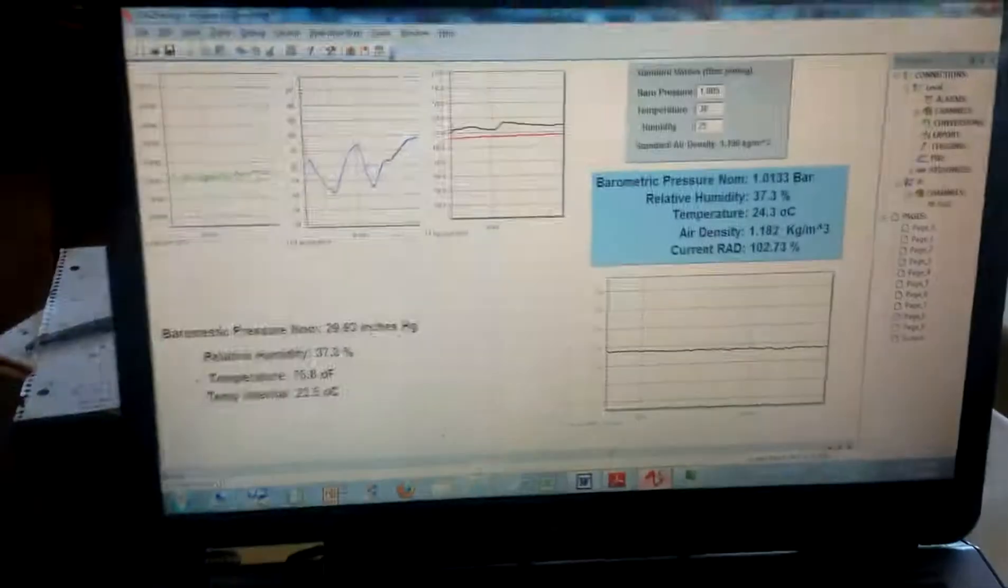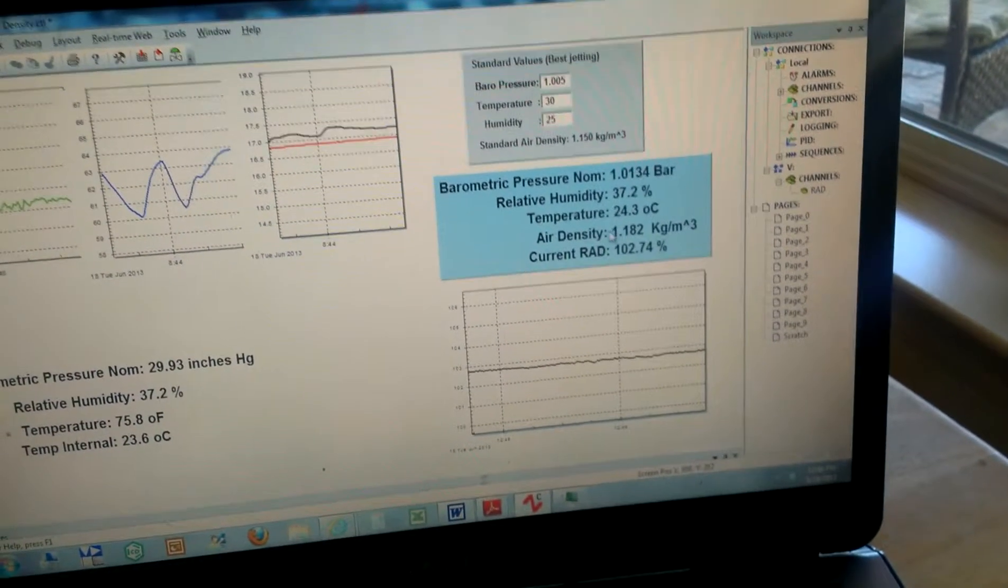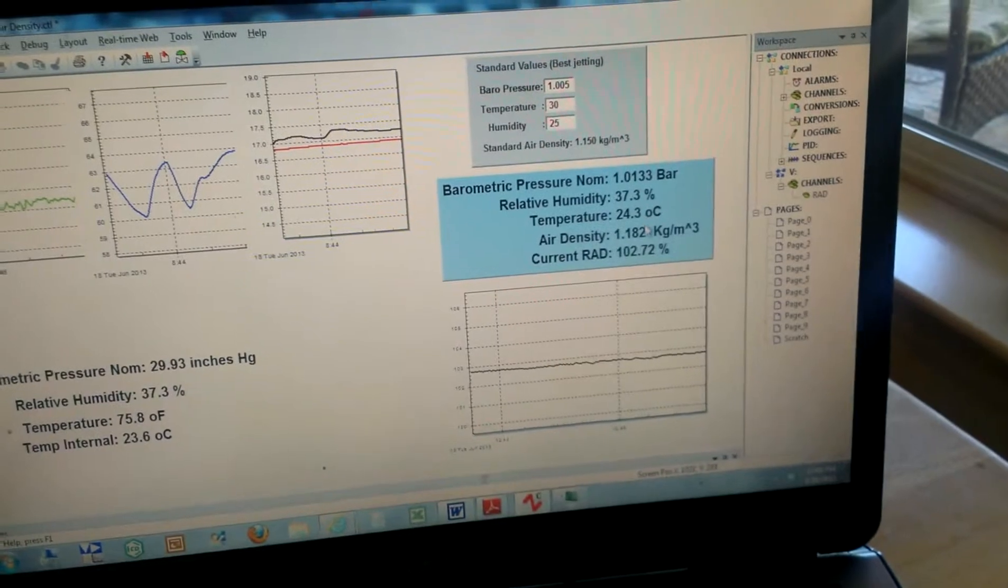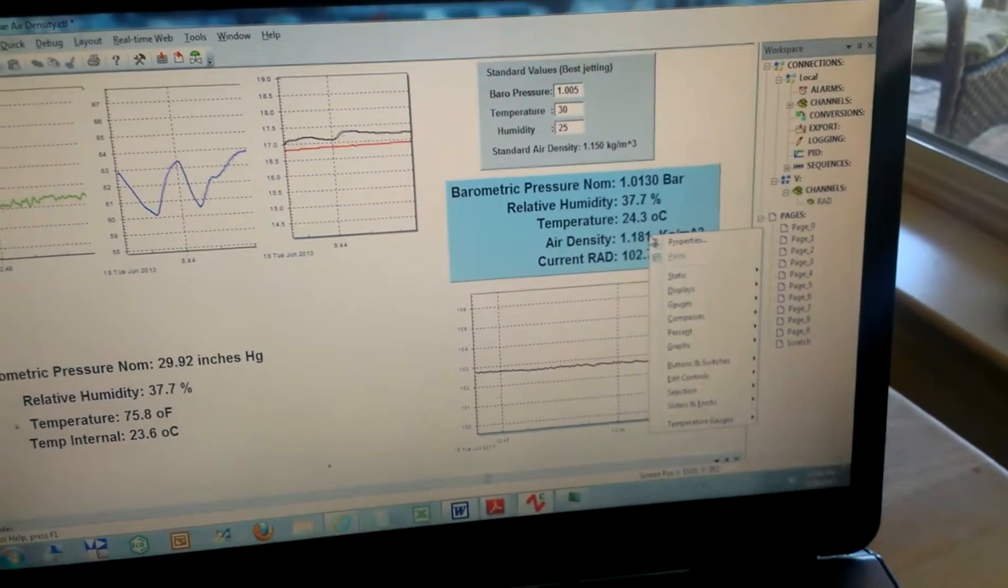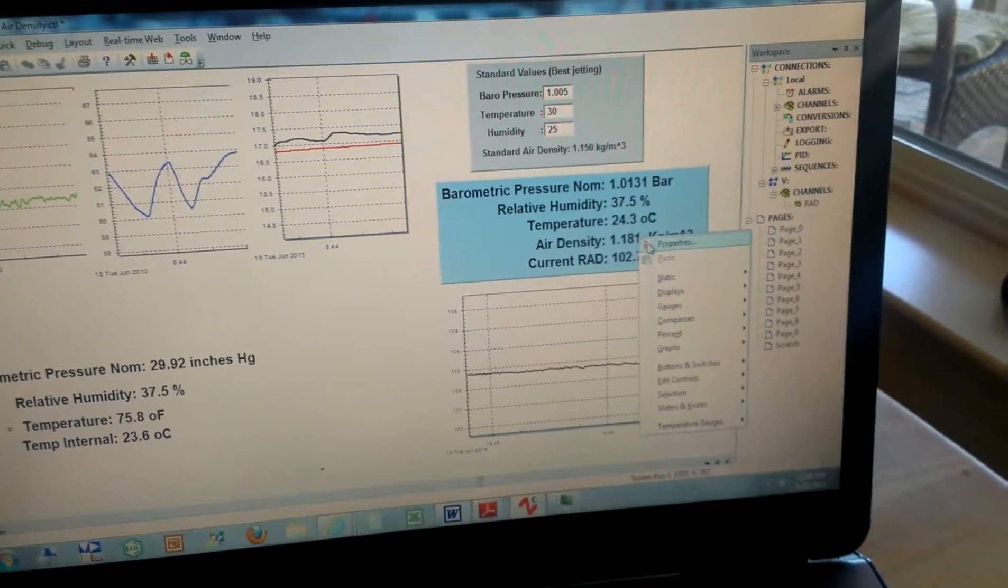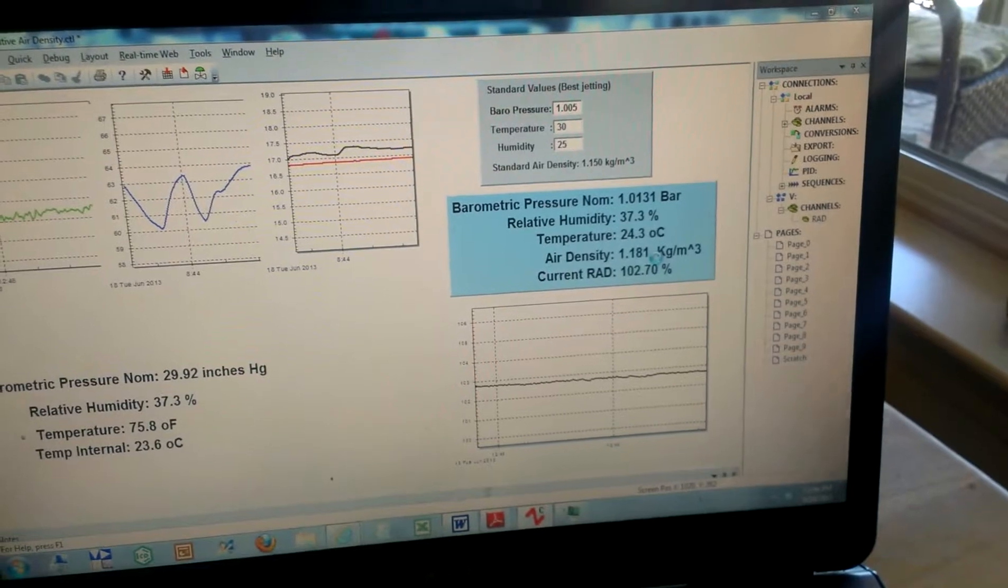So yeah, that's what I have going on. They're not too hard to hook up, and you just need to kind of know some math to run conversions.